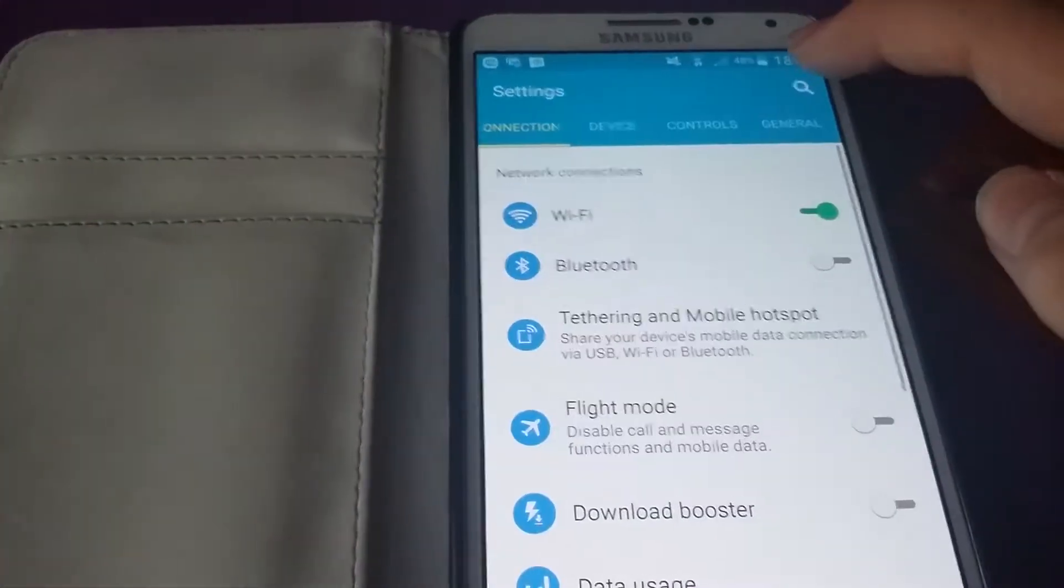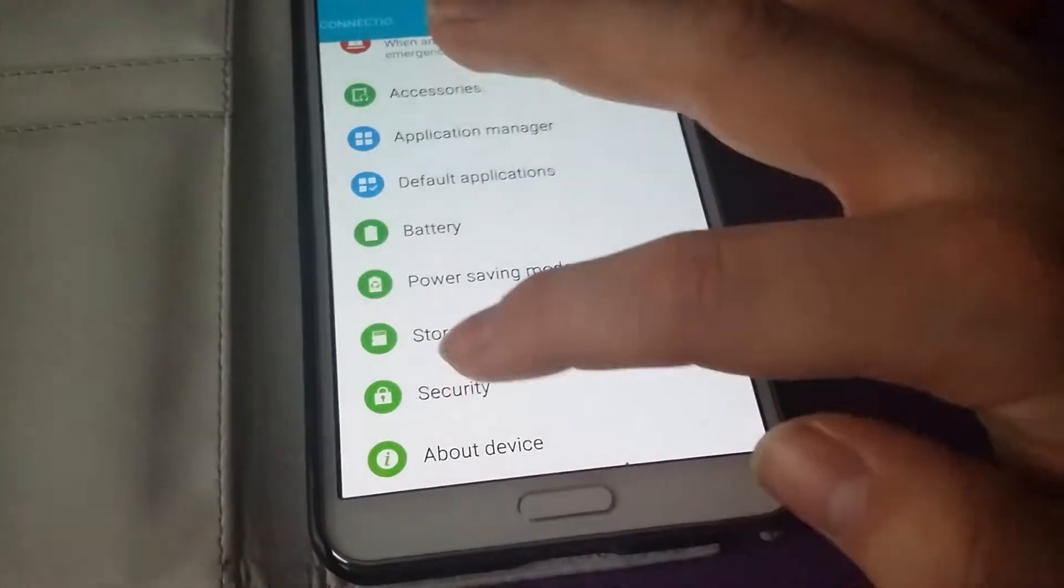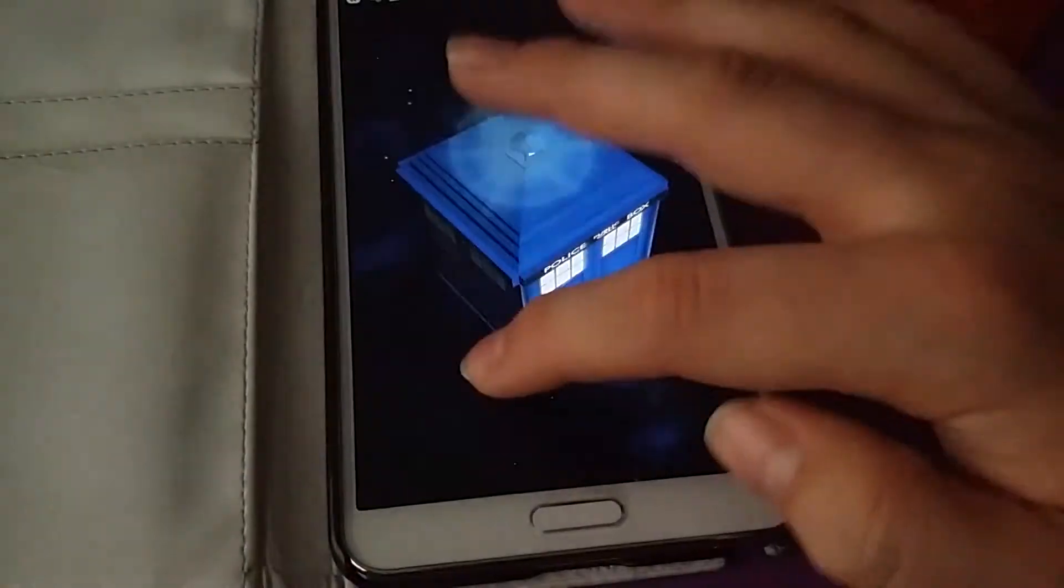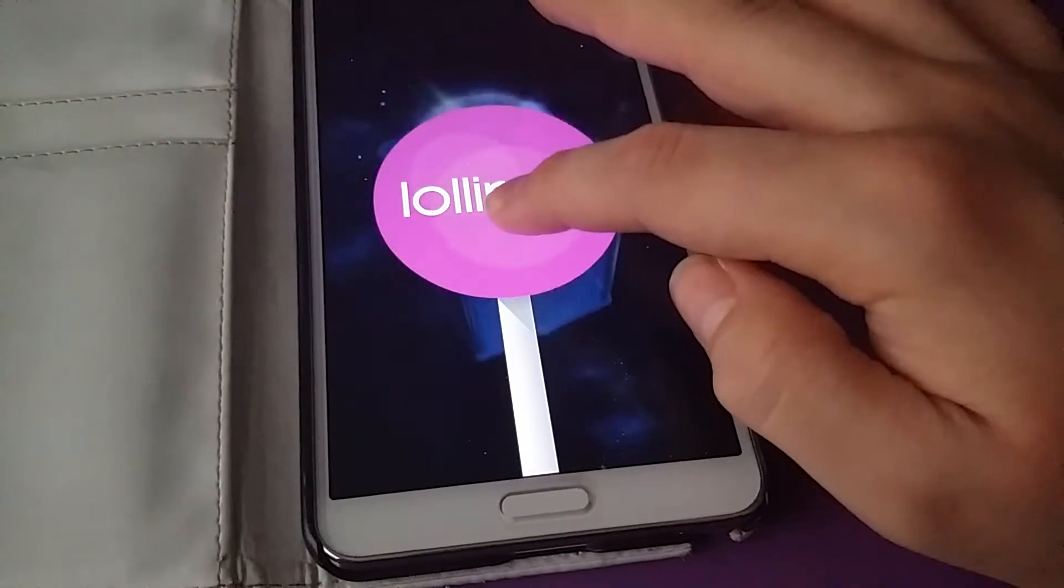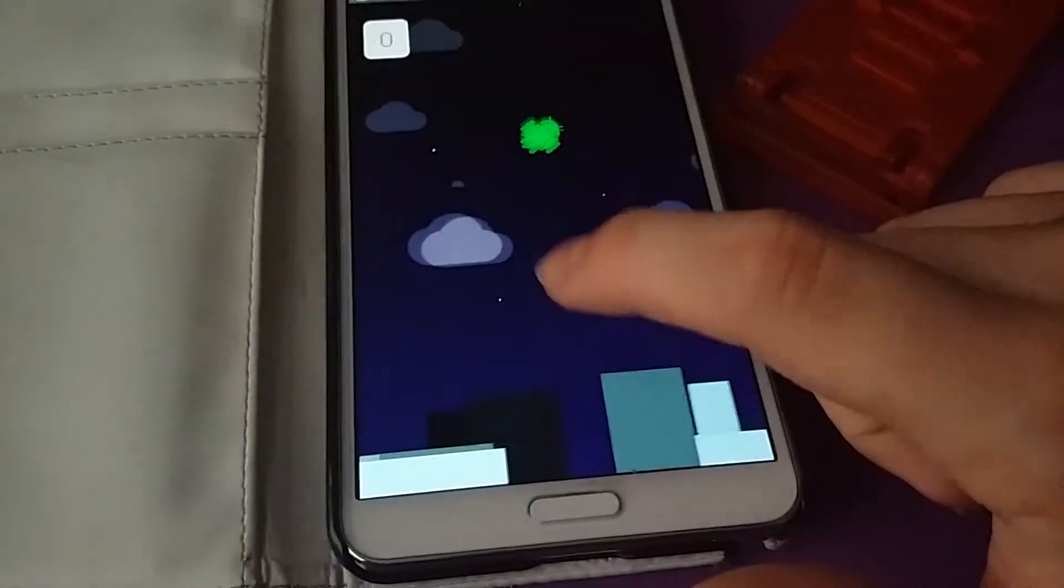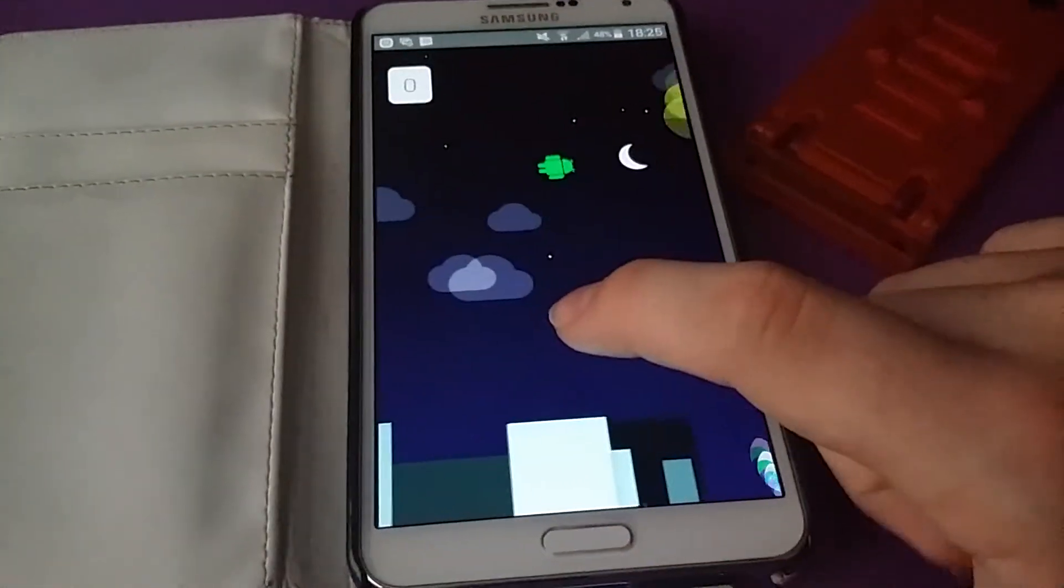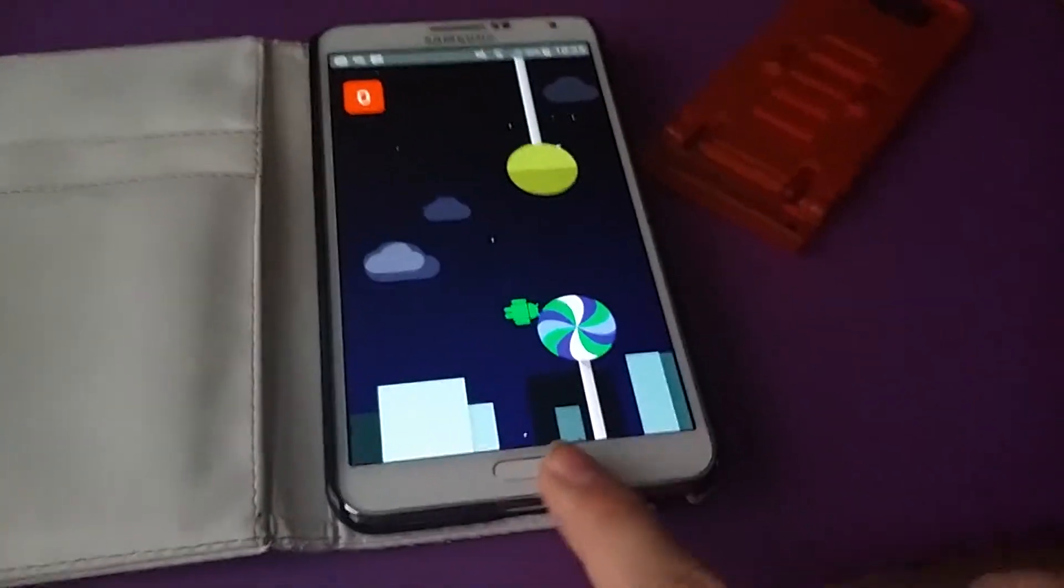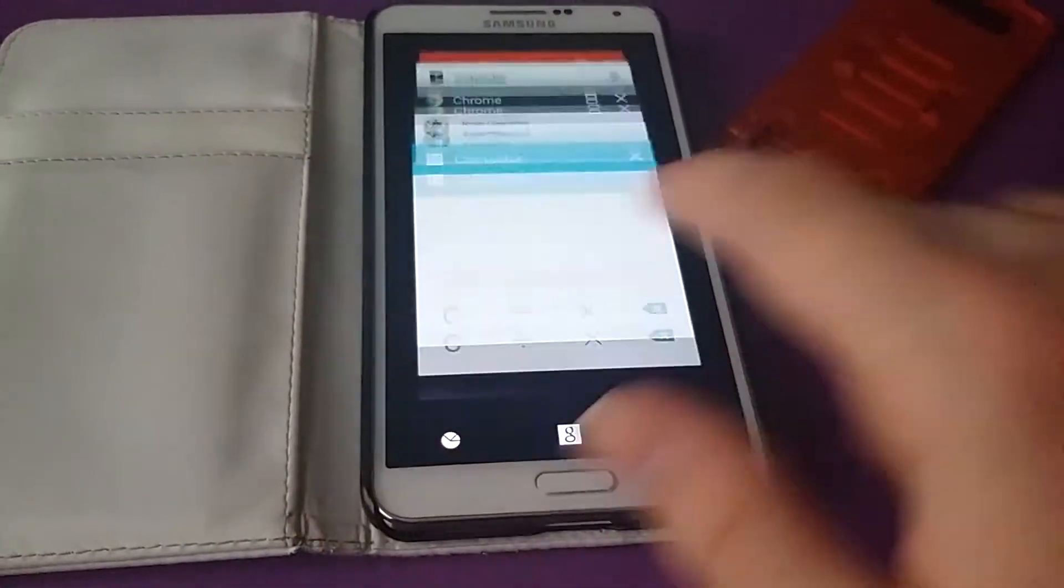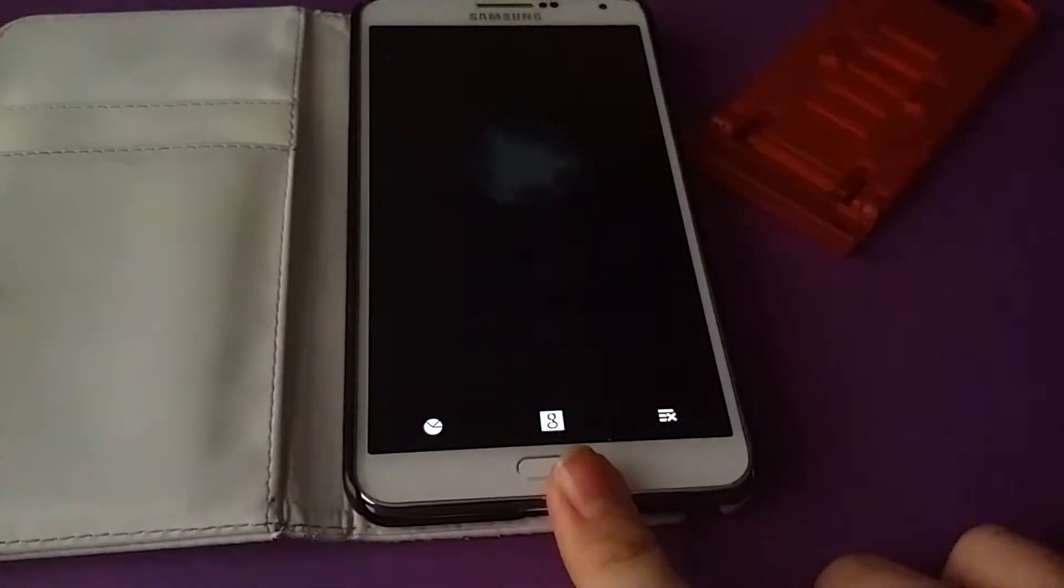And obviously if you go into settings, general, about device, and keep clicking on the Android button and hold down, you get the Lollipop game. I'm looking at this through a camera so I can't really, I have no chance of playing it. I can just close that, click the home button again.